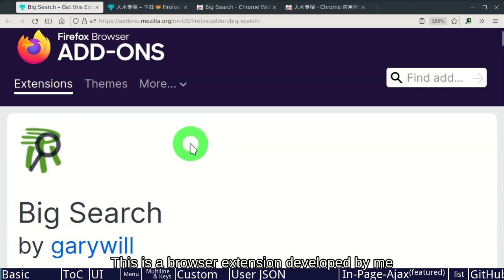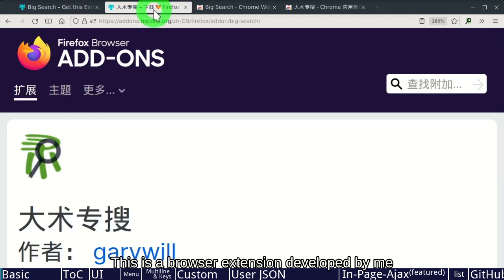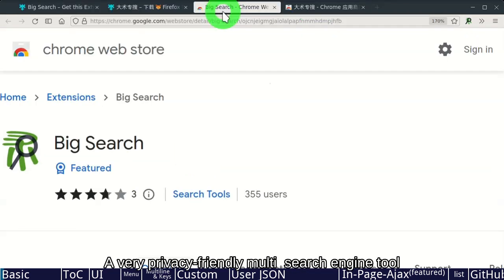This is a browser extension developed by me. A very privacy-friendly, multi-search engine tool.